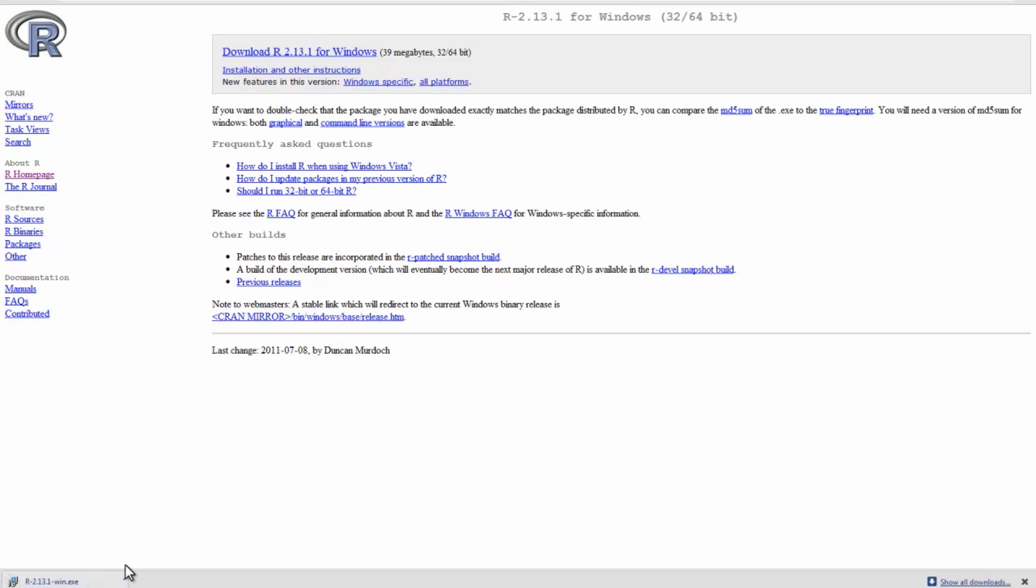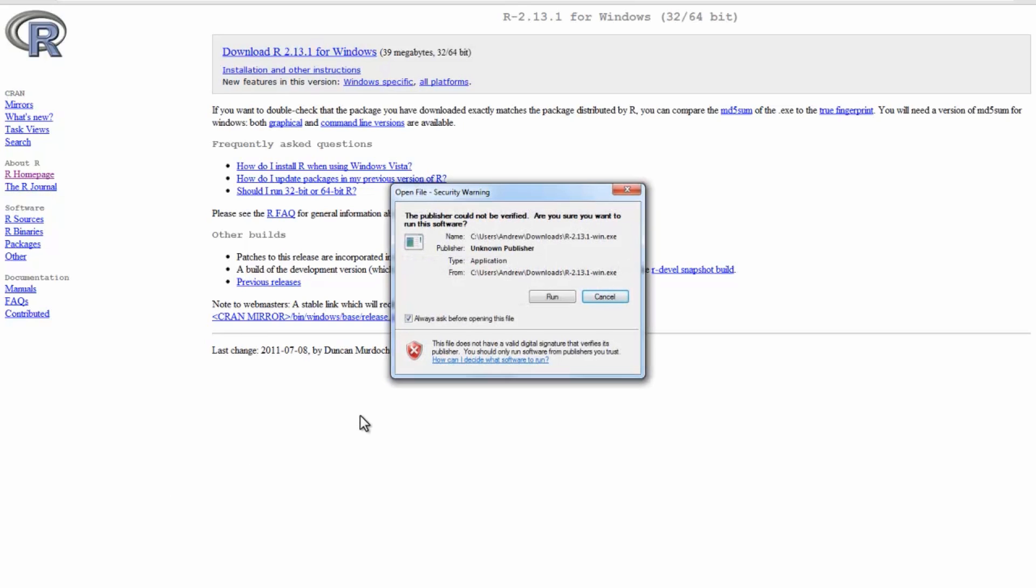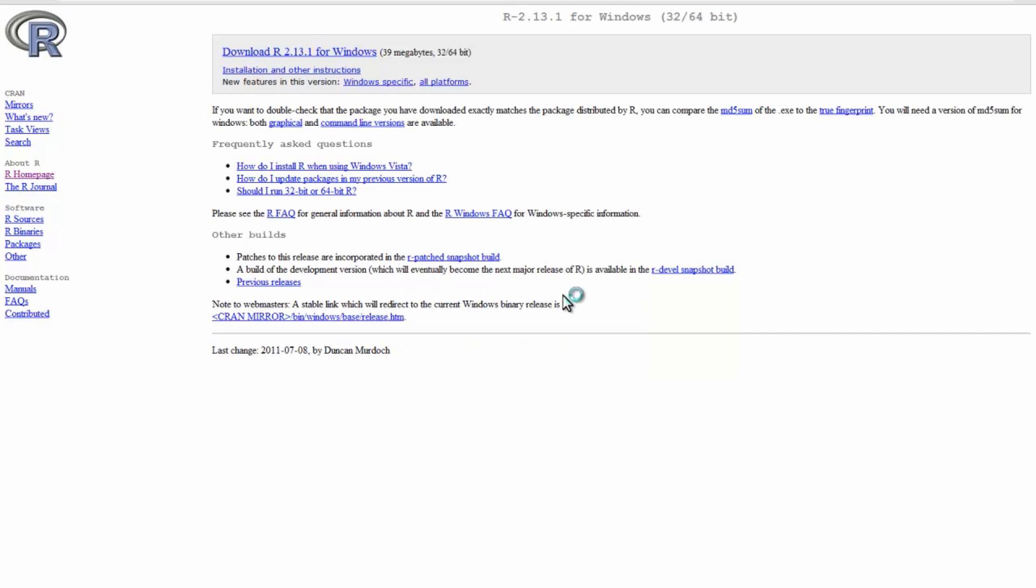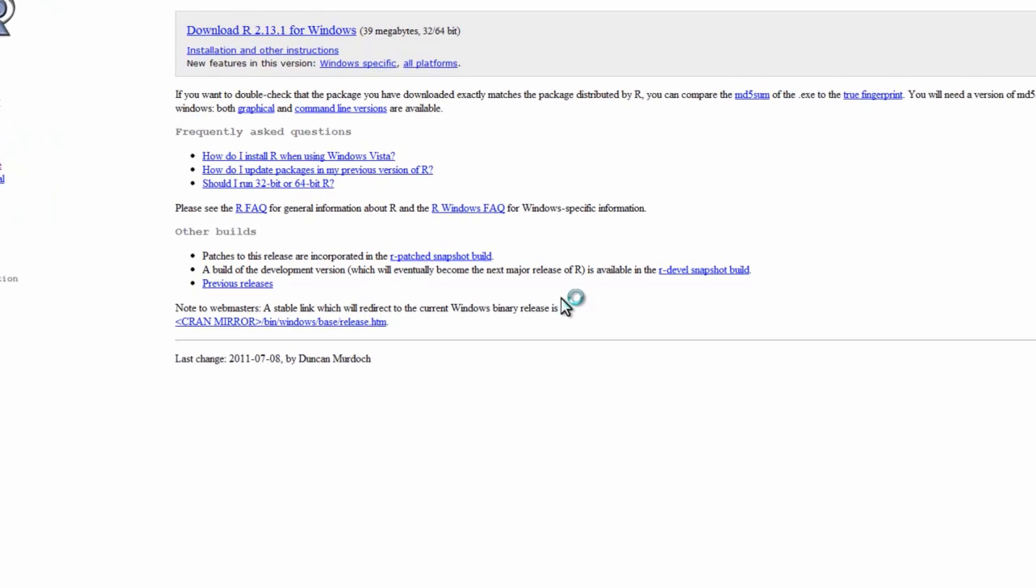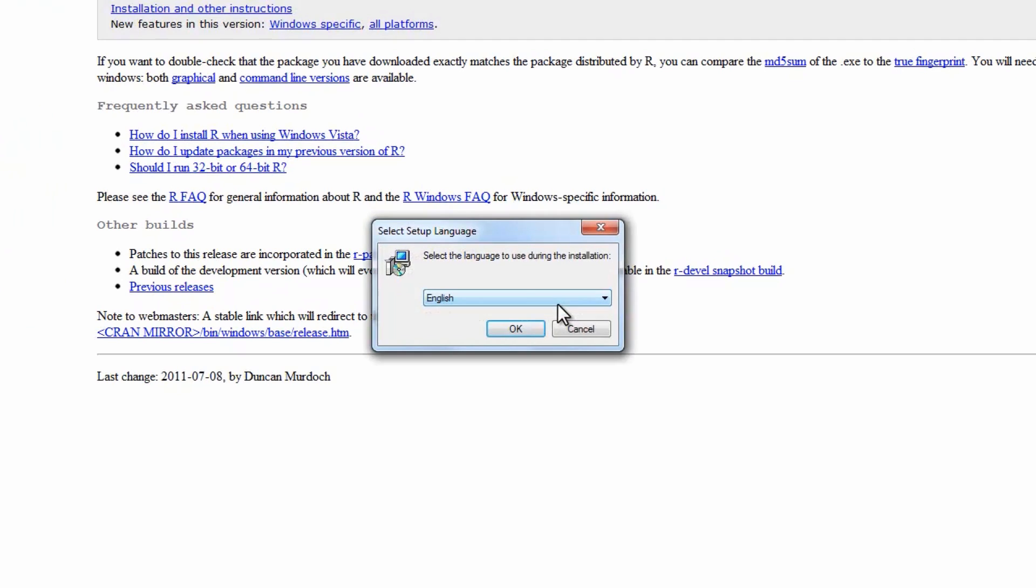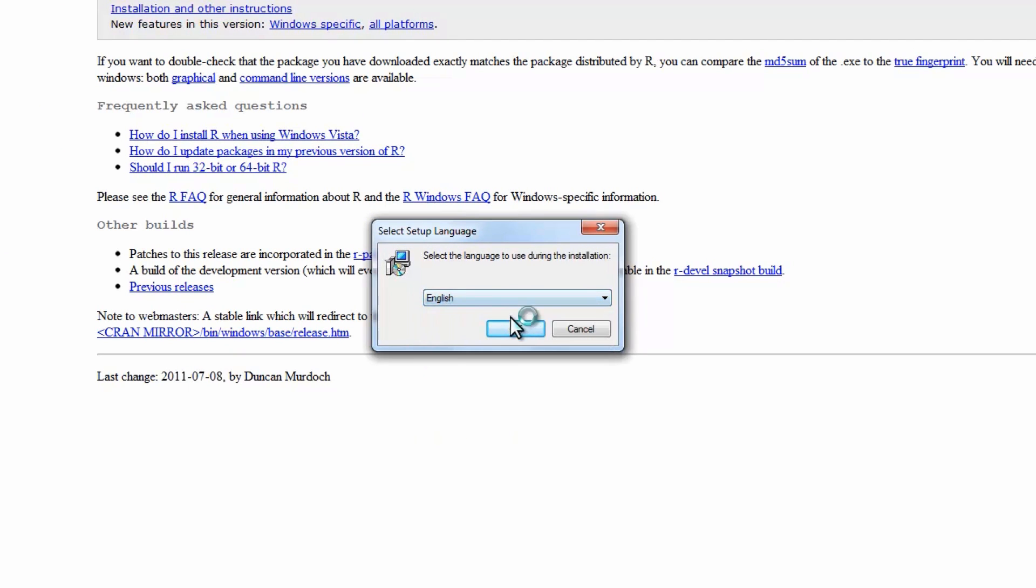Once the download is complete, you can double click on the executable file, click OK on whatever sort of security warning your computer might have, and then you're prompted to choose your language. I'm going to go ahead and select English.